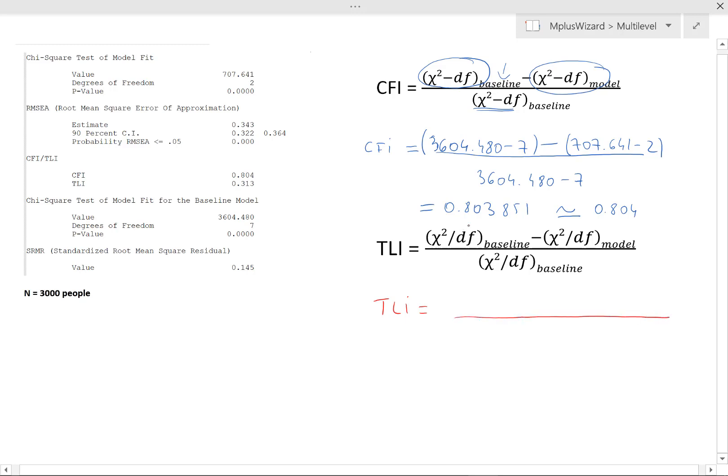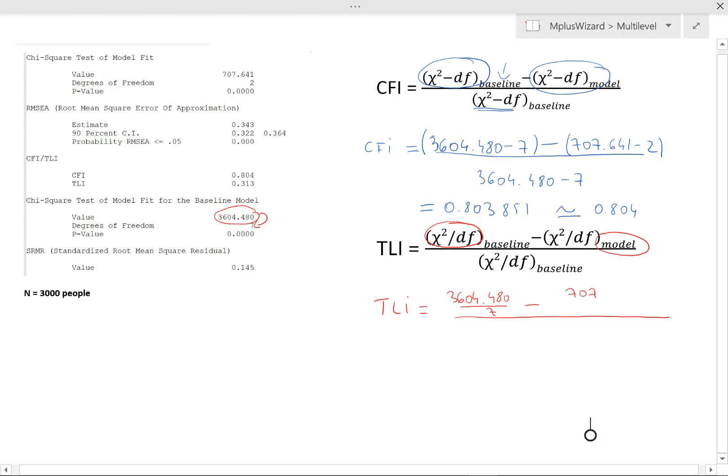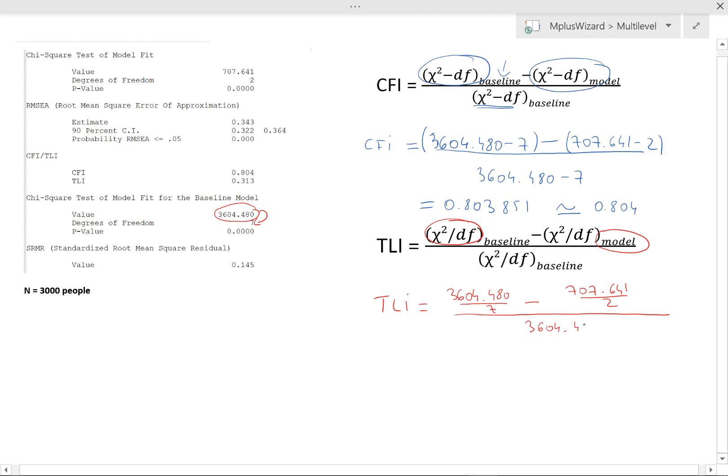Now, you see that this is a fraction here as well. So you would divide the chi-square by the degrees of freedom, which are just here like so. So it would be 3604.480 all divided by 7 minus, and now we do the same for our model. So that's 707.641 divided by 2, and at the bottom of the fraction we do the same, but just for the baseline model. So that's 3604.480 divided by 7. And if you actually do the calculations, the value you get will be 0.312871, which is actually what we get here, just rounded to two decimal places.